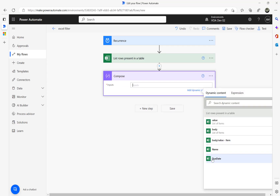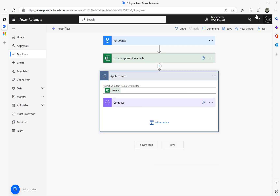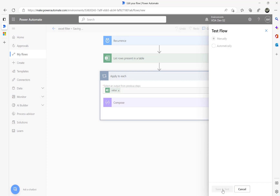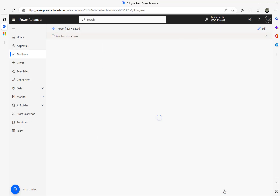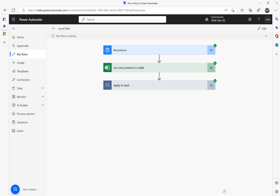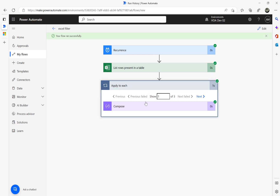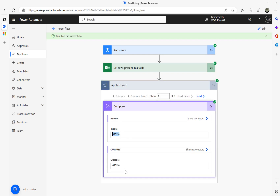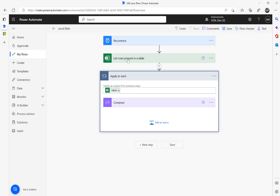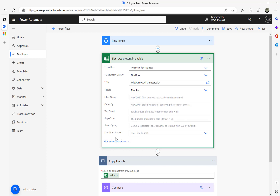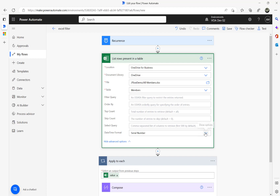Let's look at the due date column and try to run this flow. The flow ran successfully, but I can see a number instead of a date. There are three records in my Excel sheet and all of them returned a numeric number. The reason is that the default format is a serial number — that's why you get that.